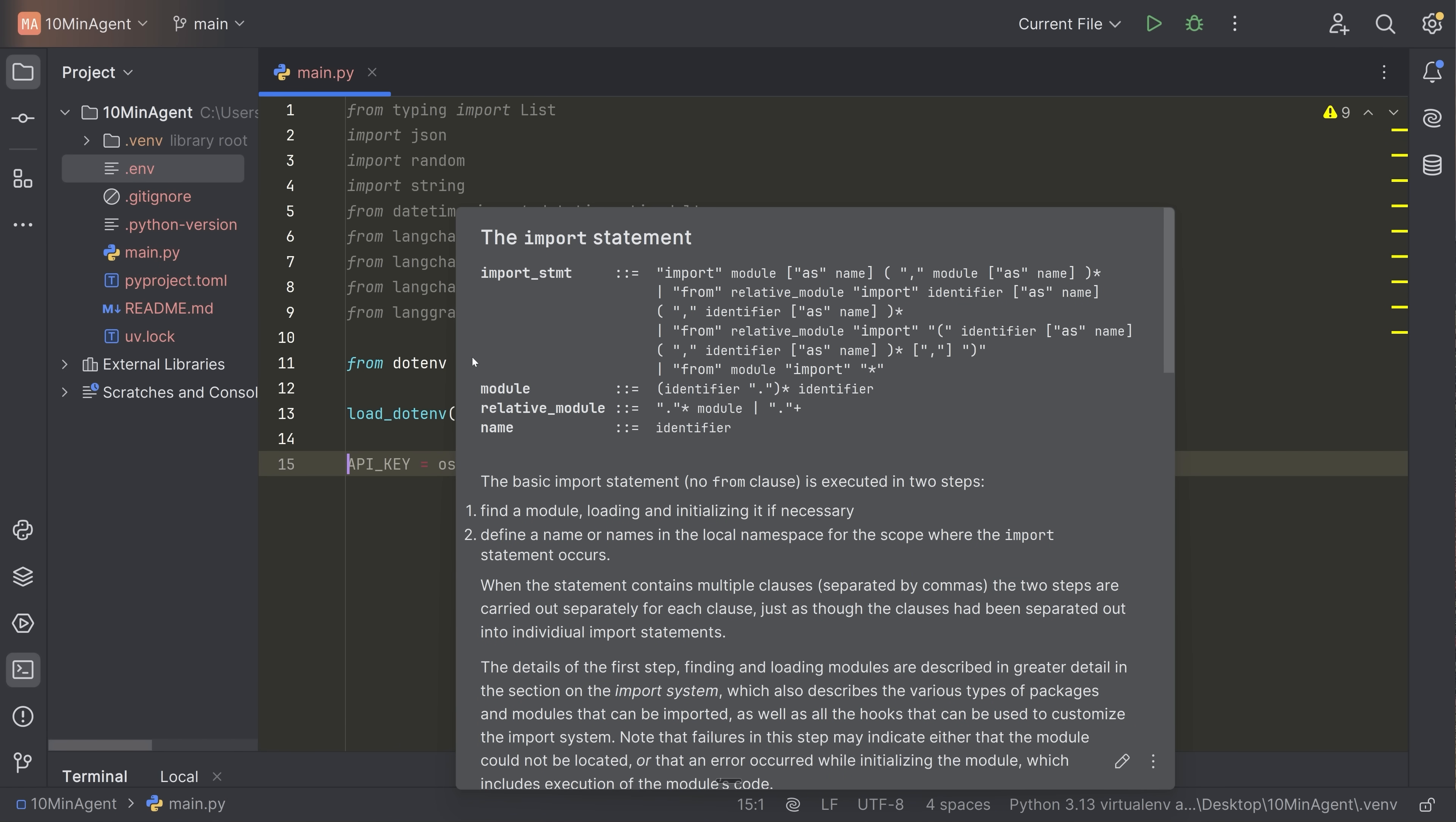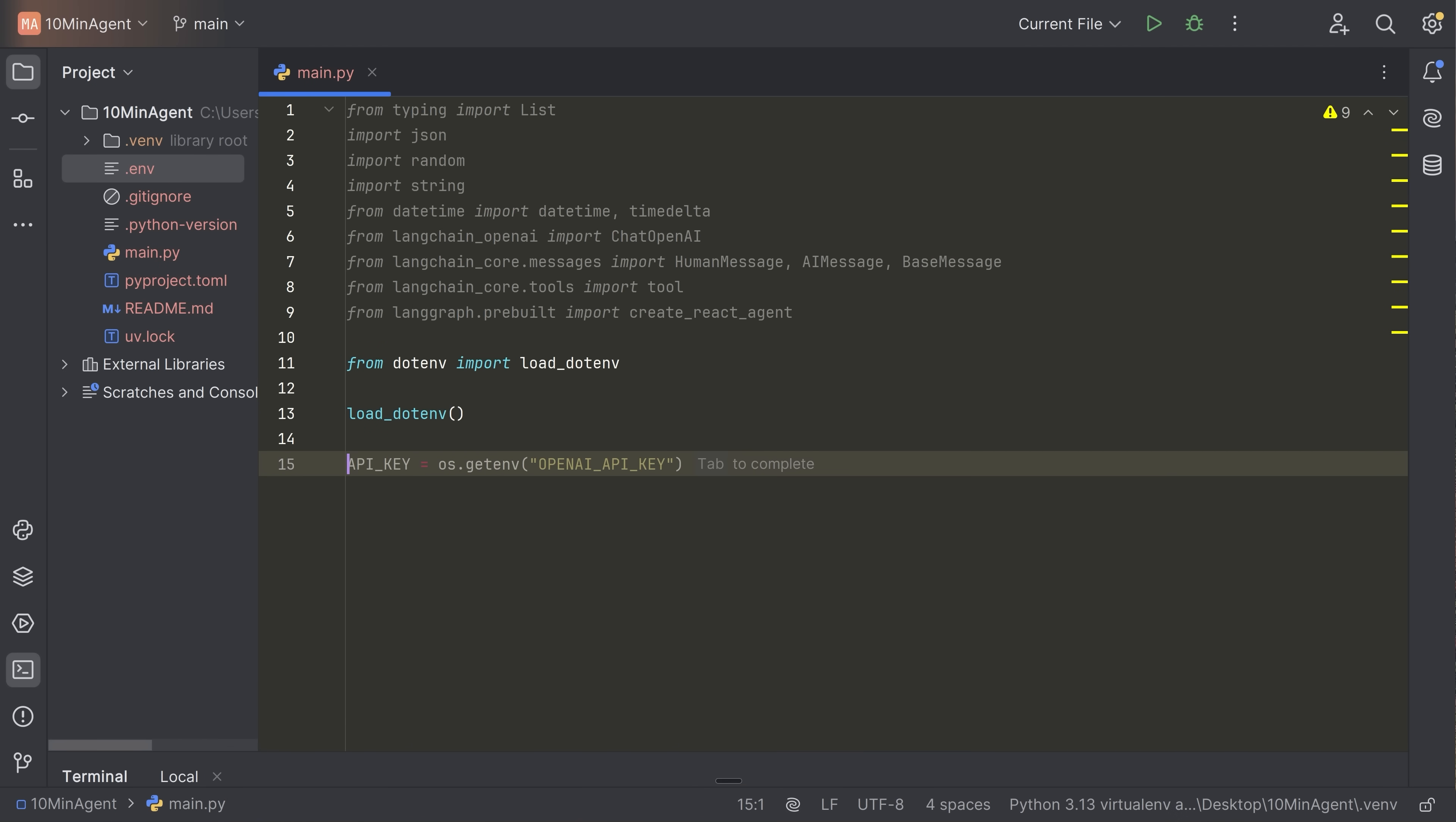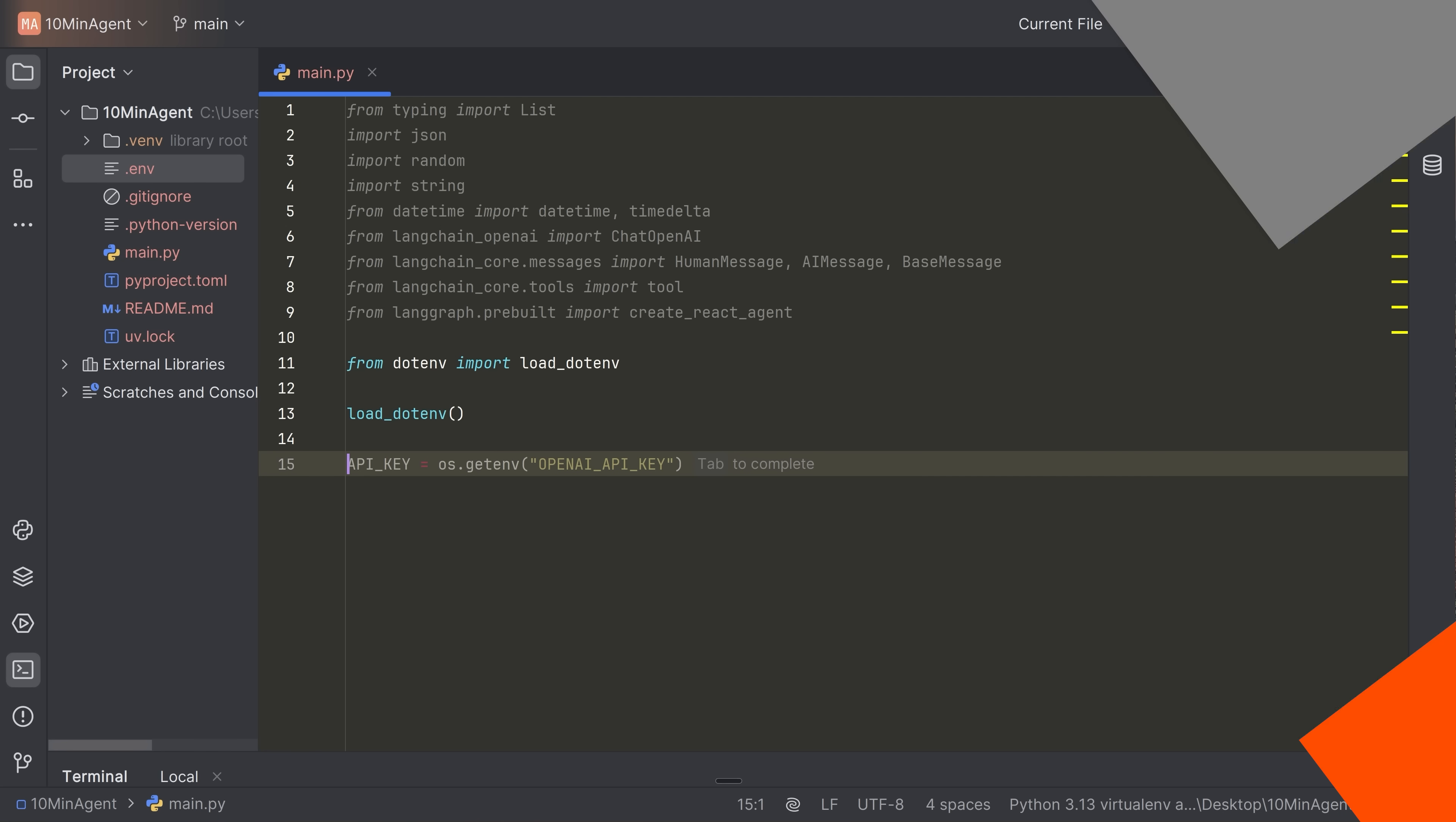We're using a combination of Langgraph and Langchain here in order to initialize our agent and to get it to be able to call tools. The thing that makes an agent an agent is that it has access to something outside of just a chat interface. So in our case, we're going to provide to this agent, a series of tools that allows it to generate kind of mock user data, and then save that data into JSON files. Once you understand how to add one tool, you can add as many of them as you want. So let me copy in a few tools that our agent is going to have access to. Then we'll start initializing the agent and start writing everything so we can interact with it.